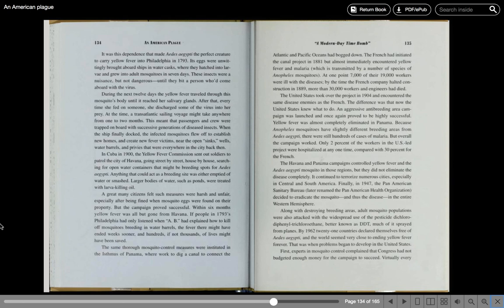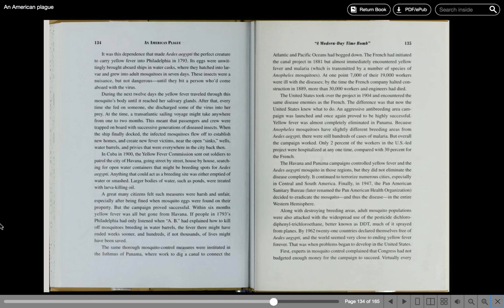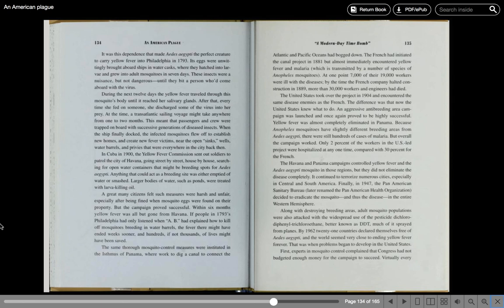In Cuba in 1900, the Yellow Fever Commission sent out soldiers to patrol the city of Havana going street by street, house by house, searching for open water containers that might be breeding spots for Aedes aegypti. Anything that could act as a breeding site was either emptied of water or smashed. Larger bodies of water, such as ponds, were treated with larva-killing oil. A great many citizens felt such measures were harsh and unfair, especially after being fined when mosquito eggs were found on their property. But the campaign proved successful. Within six months, yellow fever was all but gone from Havana. If people in 1793's Philadelphia had only listened when A.B. had explained how to kill off mosquitoes breeding in water barrels, the fever there might have ended weeks sooner and hundreds if not thousands of lives might have been saved.